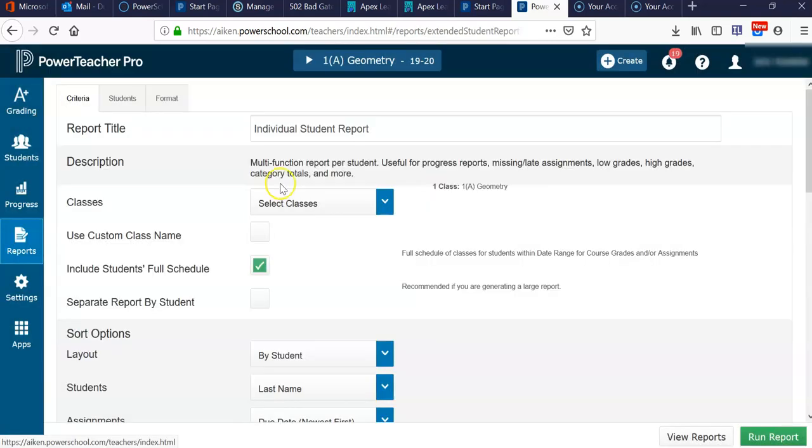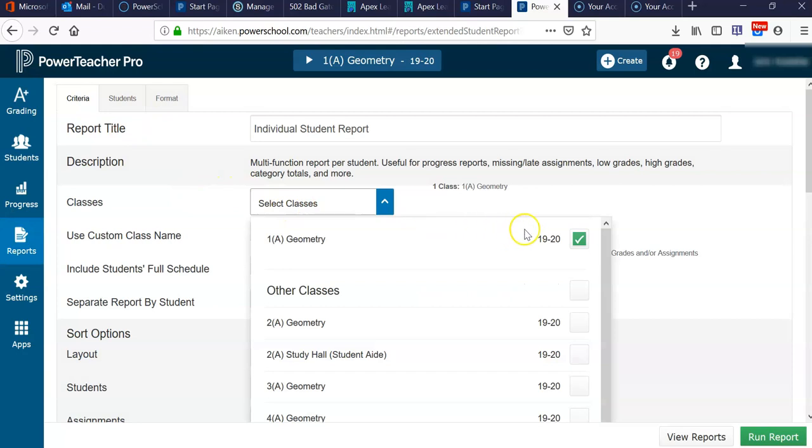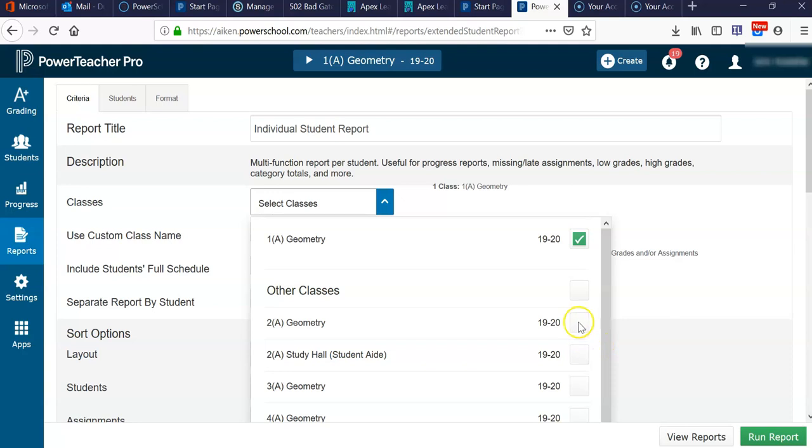Once you get here, you can select the criteria and the formatting to meet your needs. If you're ready to go ahead and look and print, you can select which classes to include. The thing is, if you select every class, it may tell you that the report is too large to print. You can play around with that and find out what's best. What I'm going to do is simply use this one class here.